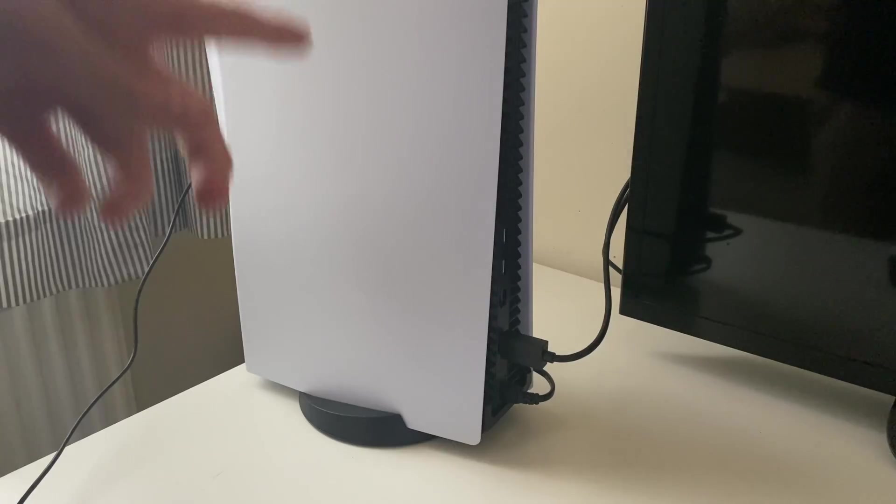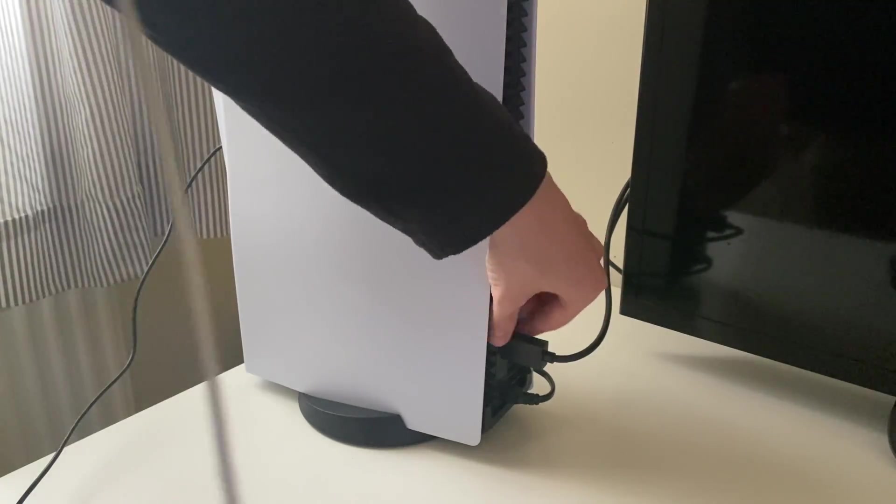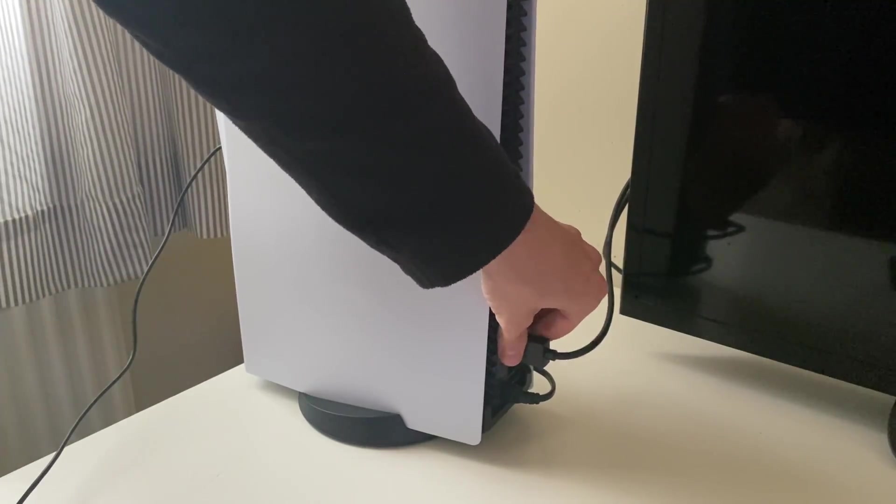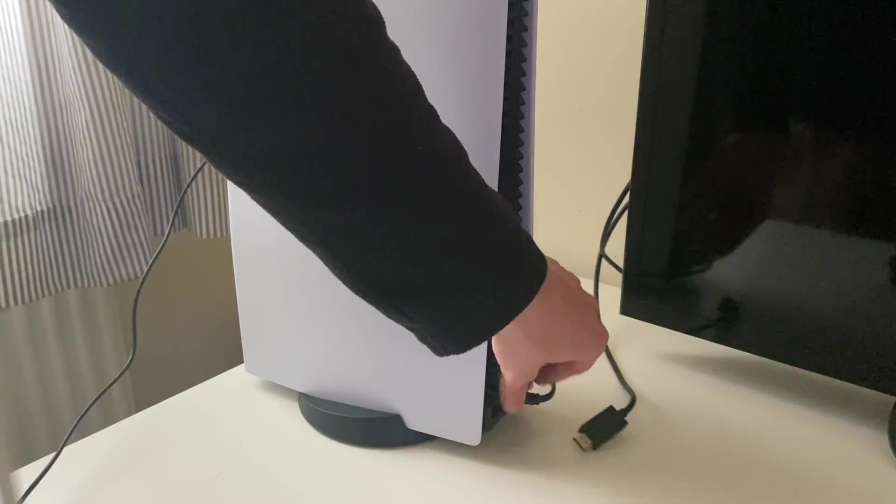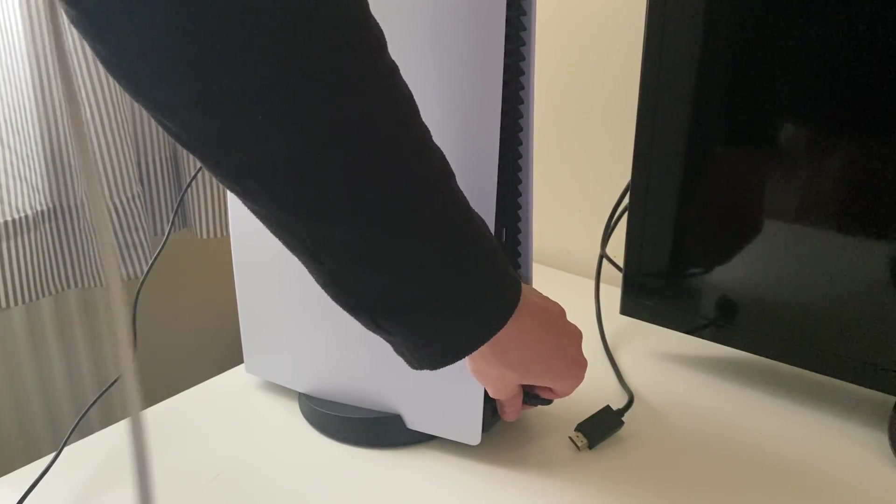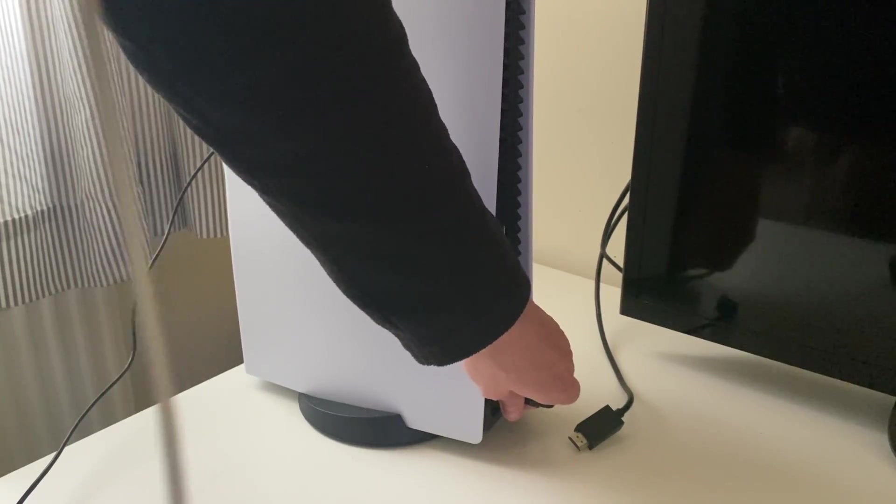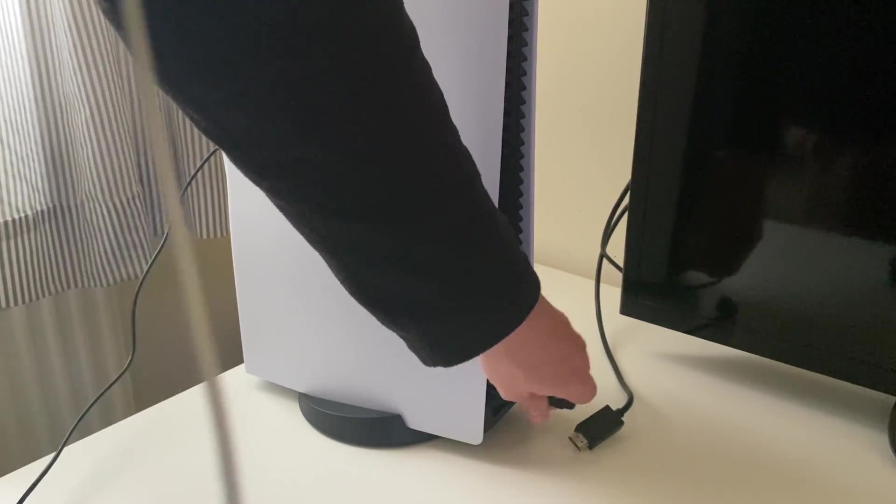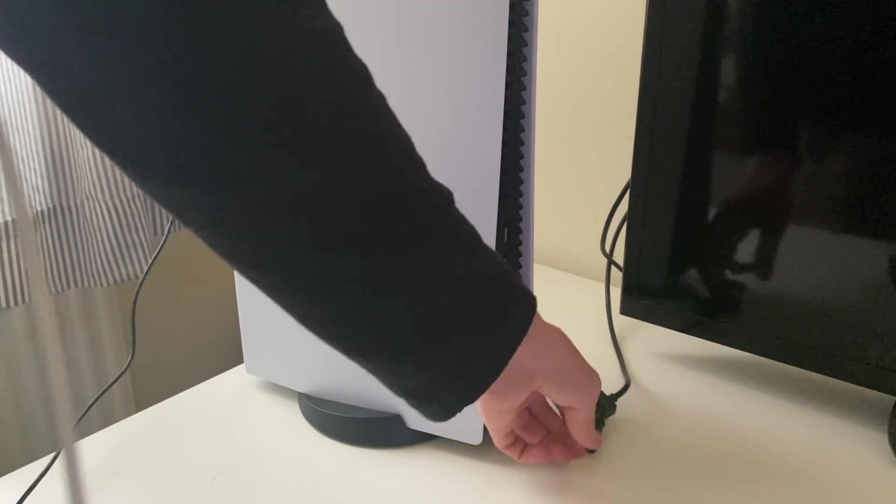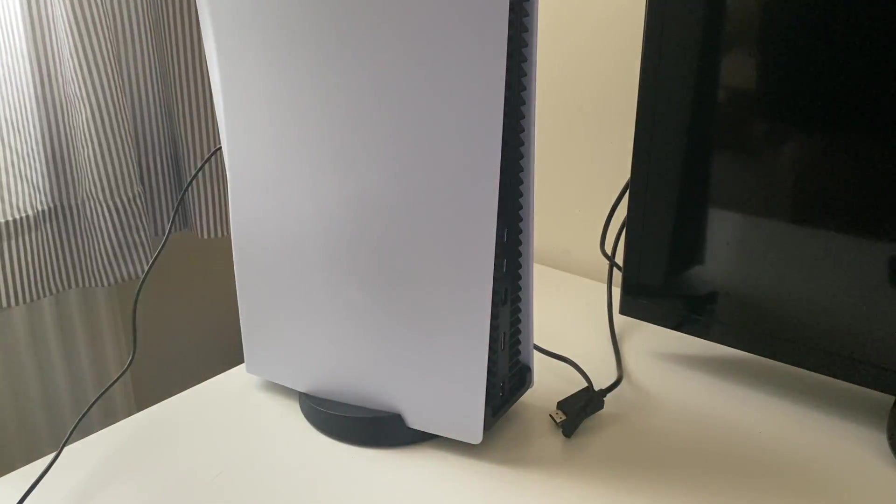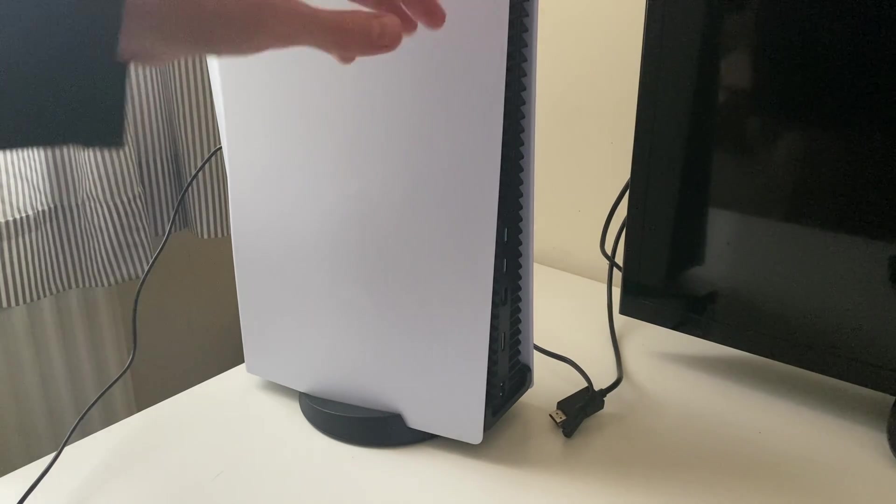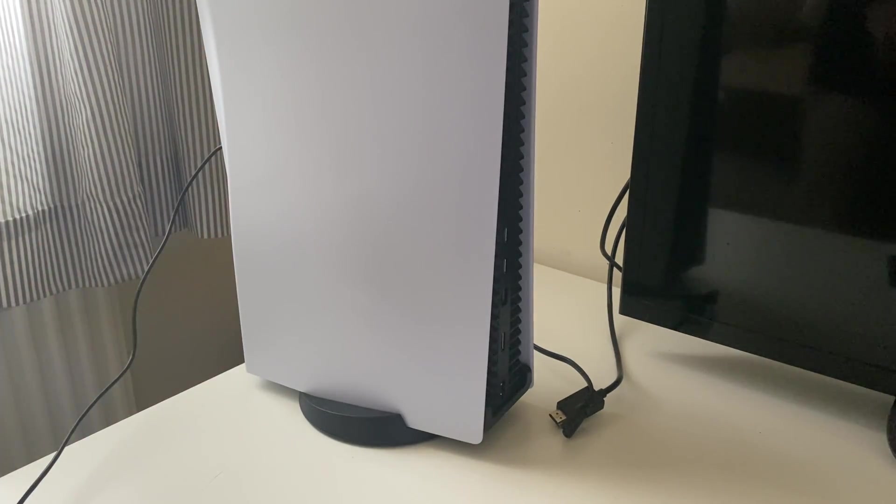Once you've done that, we want to spin the PS5 around just like this. Go to the back of your PS5 and unplug the HDMI, power, and anything else you've got plugged in. After you've unplugged them, let it sit for about 10-15 seconds for it to completely power down.